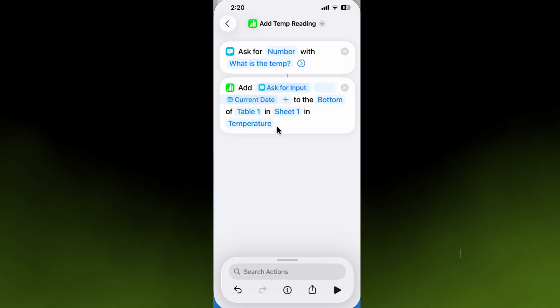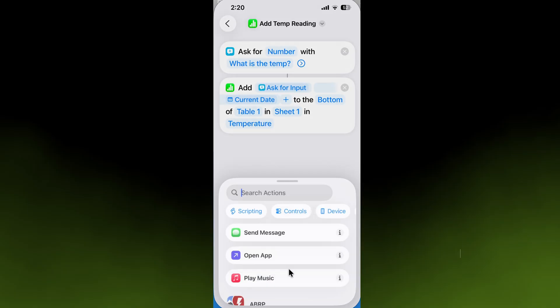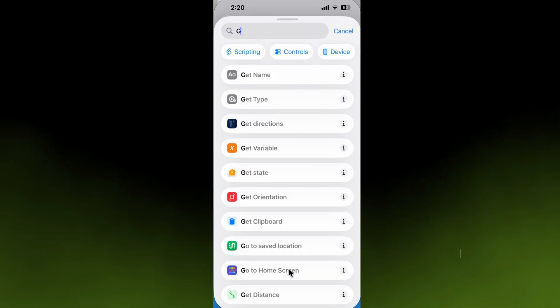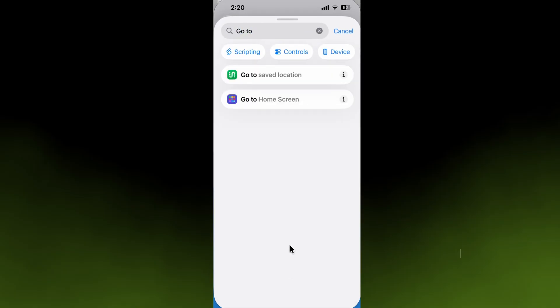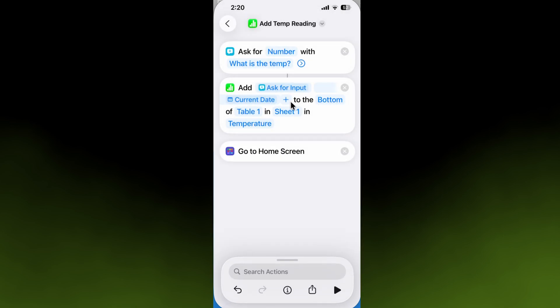You're going to invoke Siri and tell it that you want to add a temp reading. But then when you're done, it's going to leave the Numbers spreadsheet open, so we're going to add one last step to close it. What we're going to tell it to do is, instead of directly telling it to close, just go to the home screen. This shortcut is built. Now what we can do...